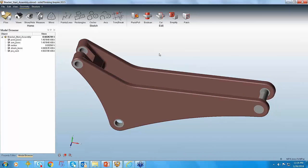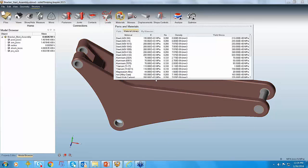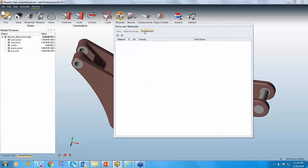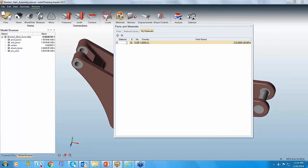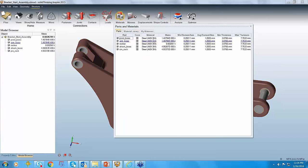The next thing to understand is how to set up materials. You go and click on the materials tab. Inspire has a standard material library with steel, aluminum, titanium, and some plastic materials. If you want to create your own material, click on the My Materials tab, then click the plus icon to create your own materials and enter the values. Once you create a material, it appears in the materials library table and you can go to the parts and assign whichever specific material you want.